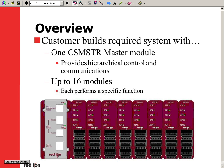The system is built with one master module that provides system power and communications and up to 16 modules. The modular controller has five choices of modules: one loop control, two loop control, eight thermocouple input, eight 4 to 20 milliamp input, and eight 0 to 10 volt input. The last three are for monitoring only.